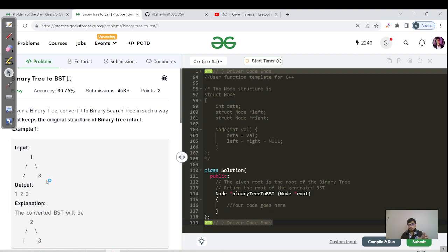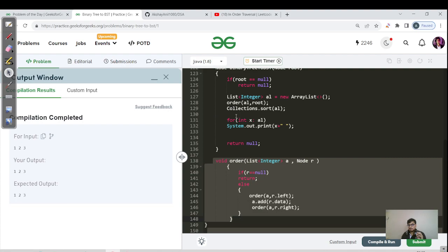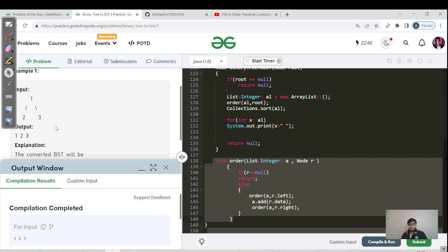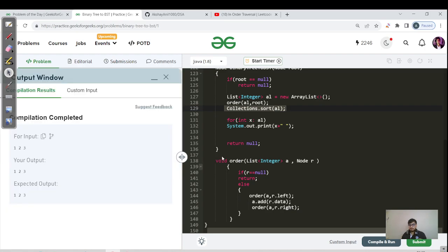Let's first build the function that does the in-order traversal and stores every node into the ArrayList, then sorts it. We are passing the ArrayList because we don't know the tree size — it's a smart move since ArrayList has dynamic array capability. For the given tree (nodes 1, 2, 3), in-order gives 2, 1, 3 stored in the ArrayList. After calling `Collections.sort()`, it becomes 1, 2, 3 in ascending order, as shown by the print statement.